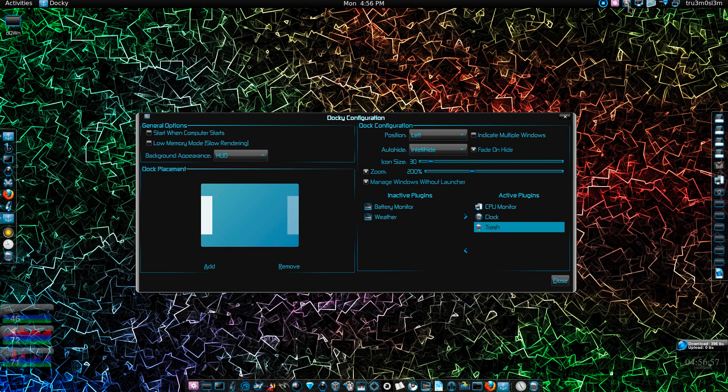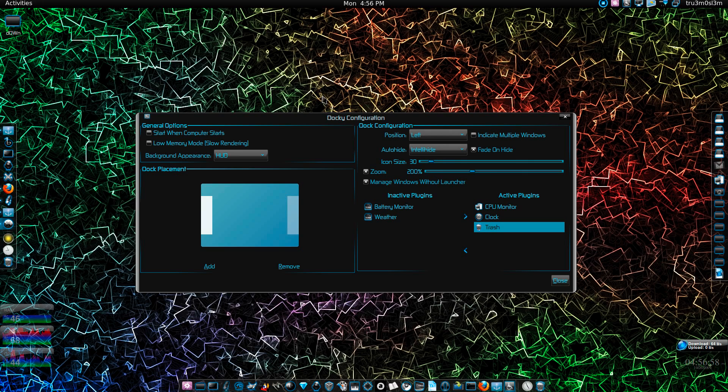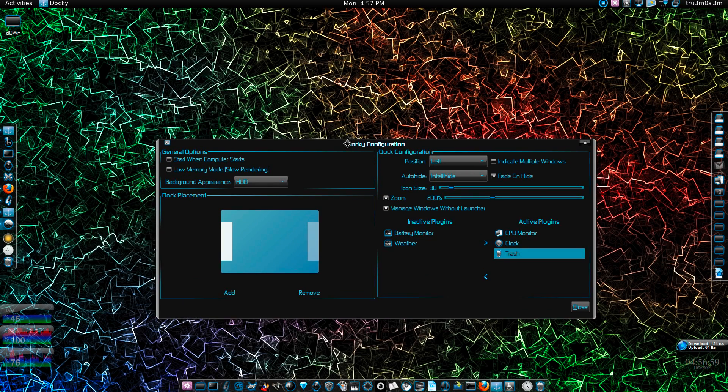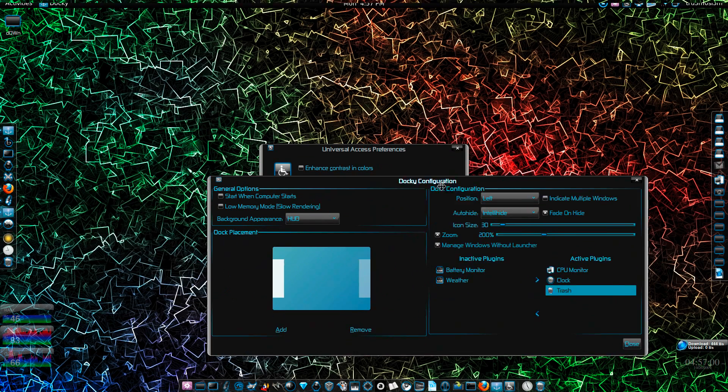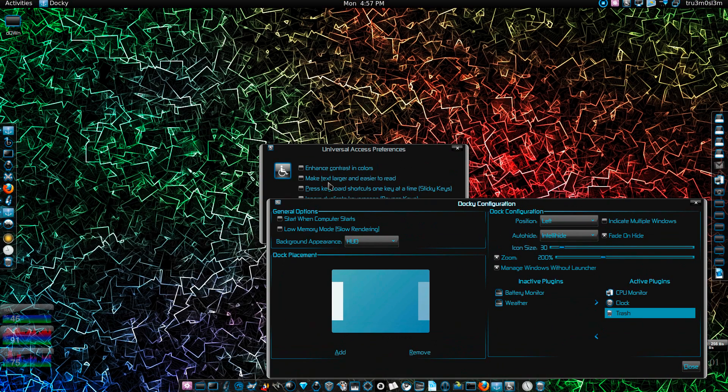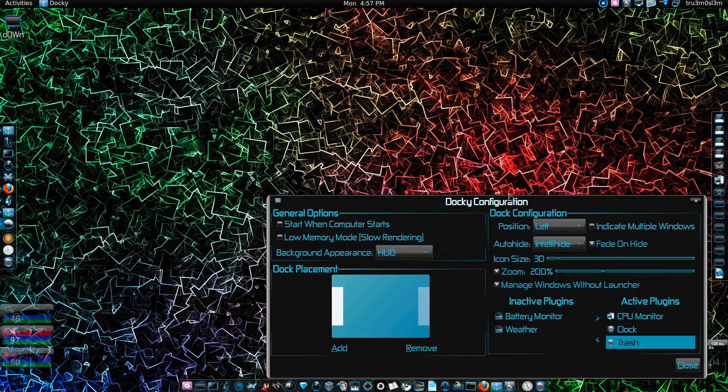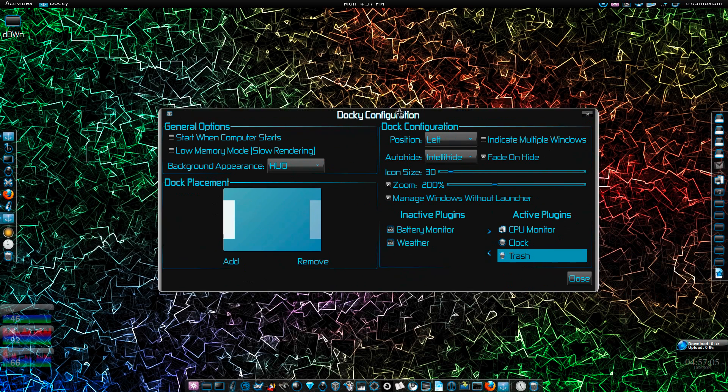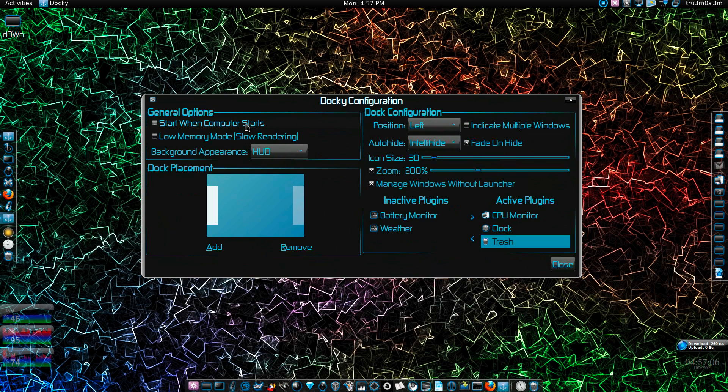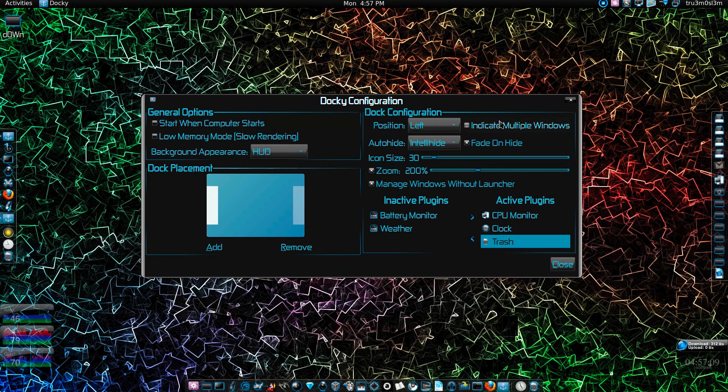it's really... hold on if you cannot see anything. I'll just make text larger and easier to read. So you can start it when computer starts, you've got